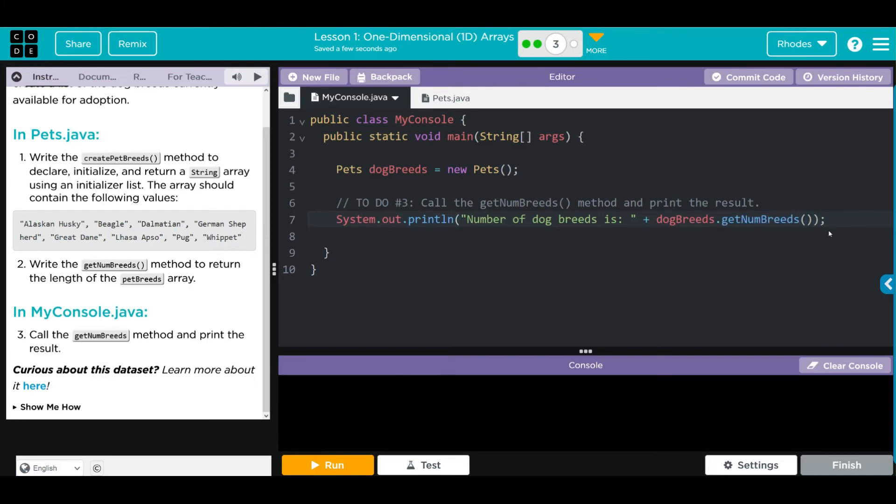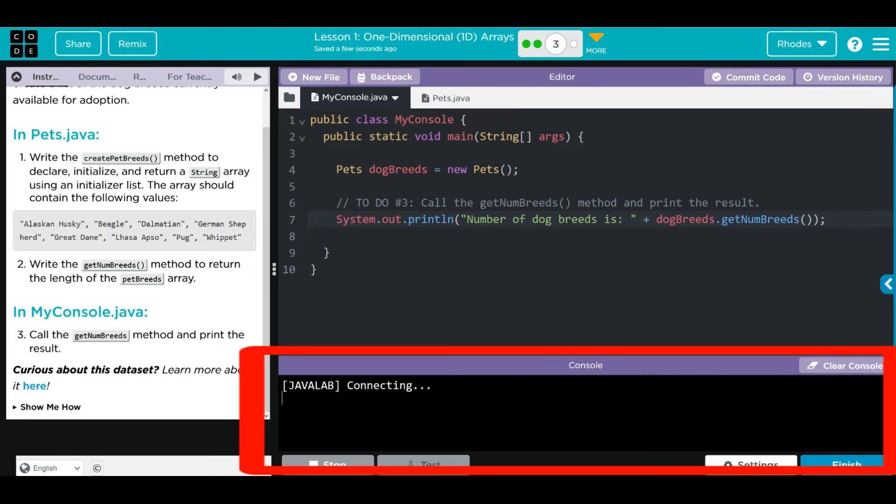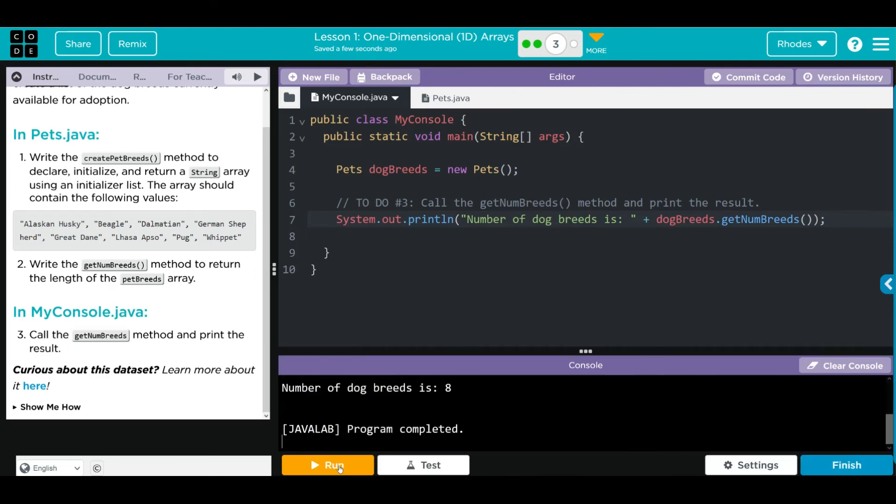Well, that should be it. Now when I hit run, I should get the number of dog breeds, and we should get 1, 2, 3, 4, 5, 6, 7, 8 printed off down here. Well, let's see if I'm right, kids. And there we go. We got 8 printed off. Looks like it worked exactly like we thought.